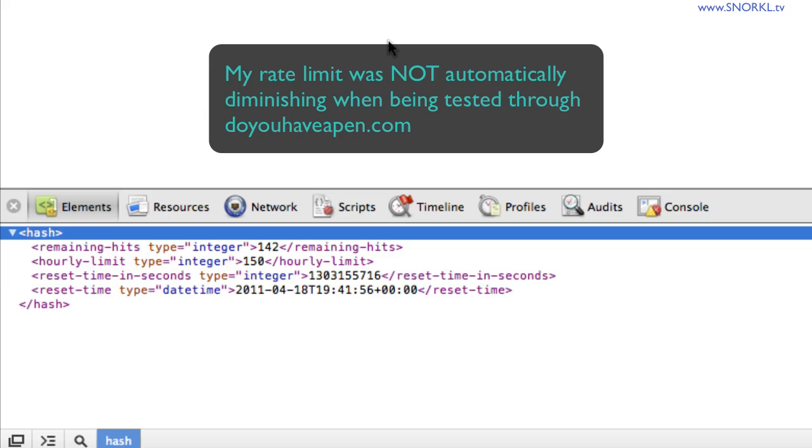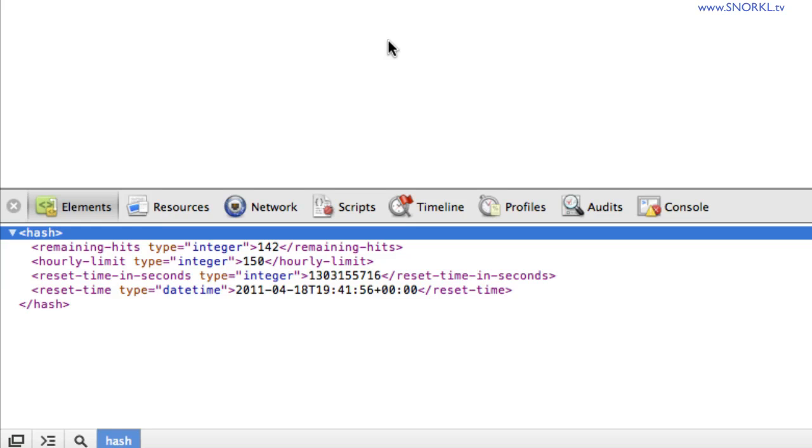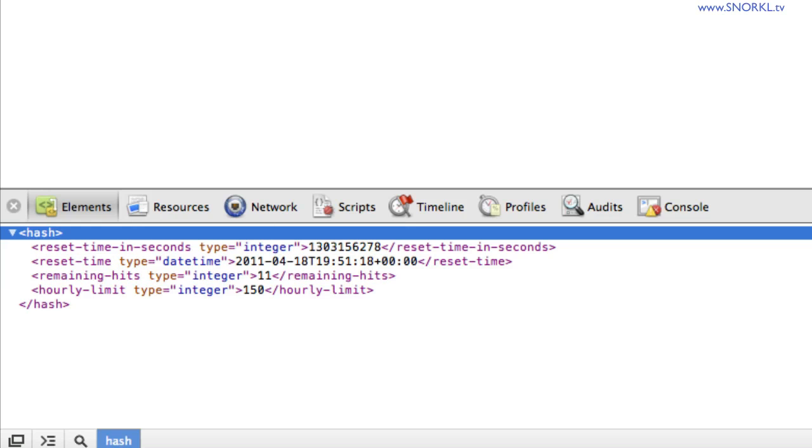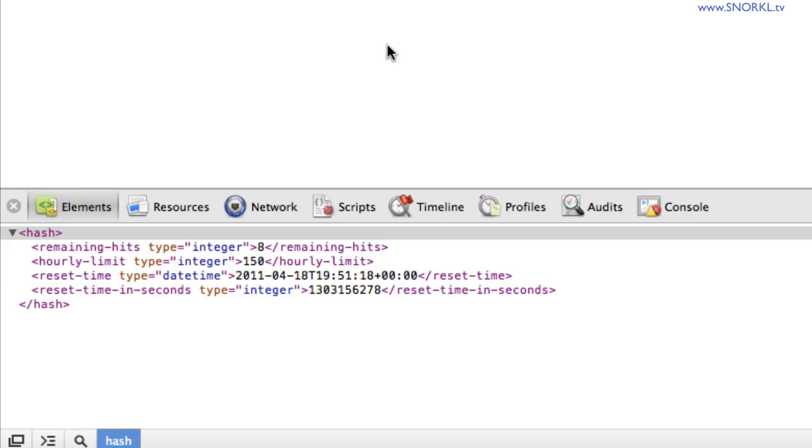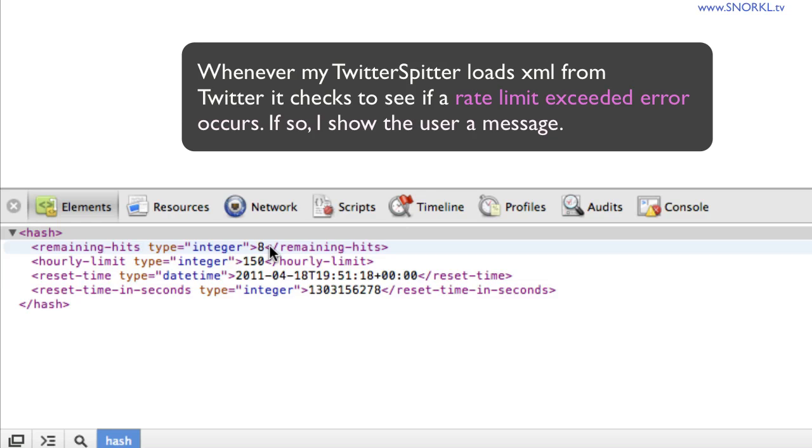But on snorkel.tv, it was going down like crazy. And the last time we looked at that, there were 11 hits left. Let's go back to snorkel.tv again, and here we have 11 hits. Let's refresh this XML, and you'll see we're down to 8 already. And what's going to happen is as soon as I request some XML from Twitter, it's going to check to see if I'm allowed to make requests. And if I'm not allowed to make requests, it's going to tell me that my rate limit has been exceeded, and my flash movie is actually set up to deal with this problem.